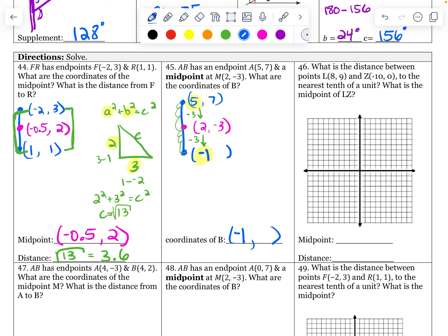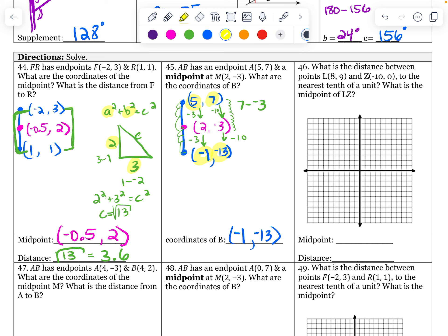Same idea from seven down to negative three — that's a lot. Seven minus negative three: we went down 10. So let me go down 10 more. That gets me to negative 13. Let's double check that work: seven plus negative 13 divided by two — seven plus negative 13 is negative 6, divided by two is negative three. We got it right.